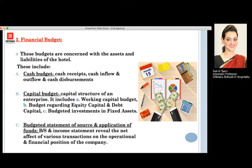If we talk about the capital budget, it involves the capital structure of an enterprise which includes the working capital budget, budgets related with the equity capital and debt capital, and the last being the budgeted investments in the fixed assets.